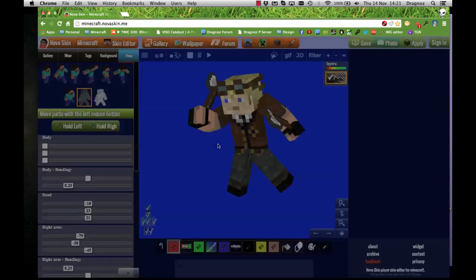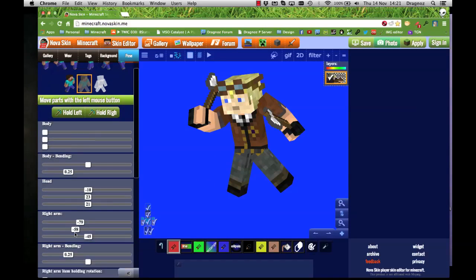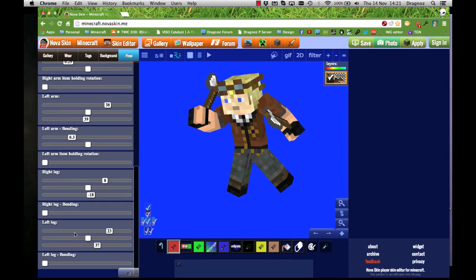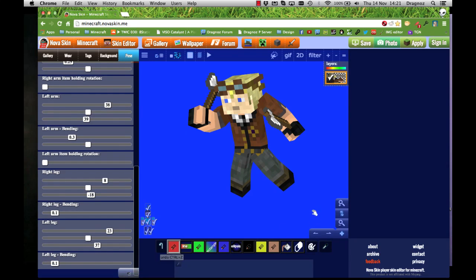I'm going to do my legs as well — right leg bending, just a little bit so it's not quite so straight, and the left leg as well. So now I have a pretty decent image.